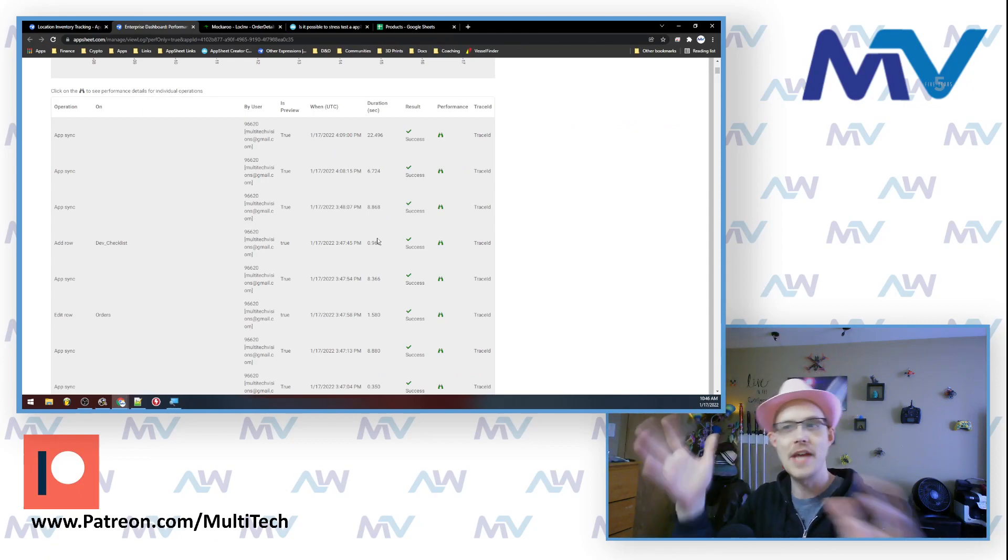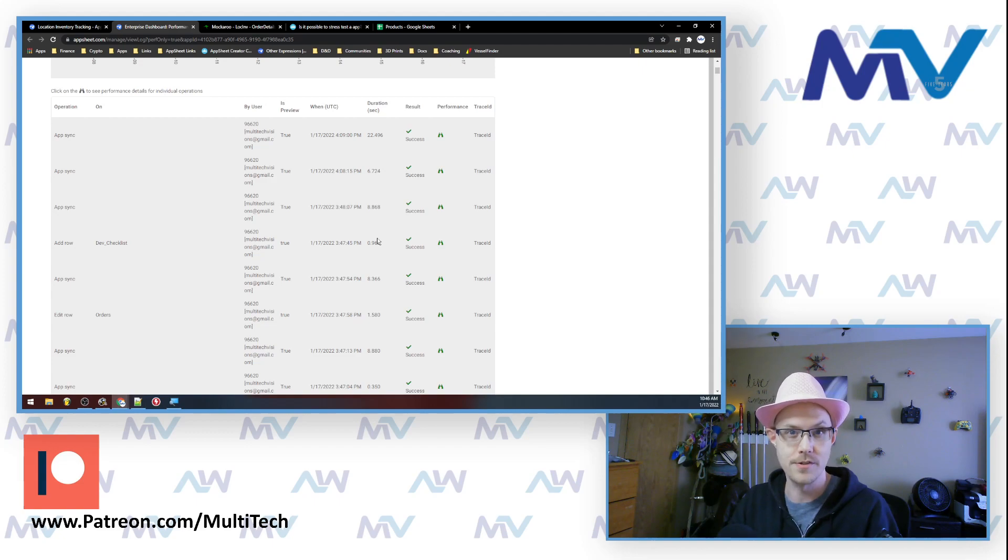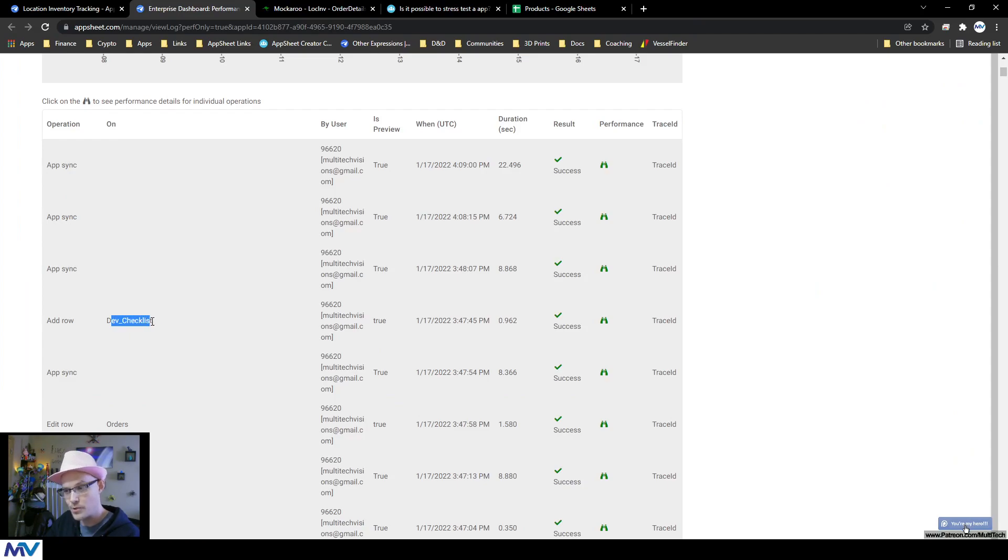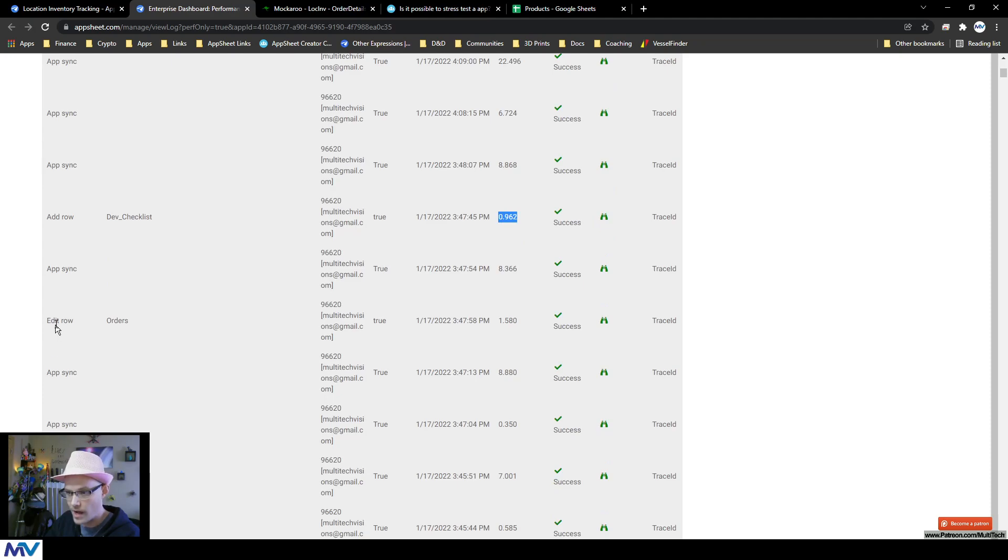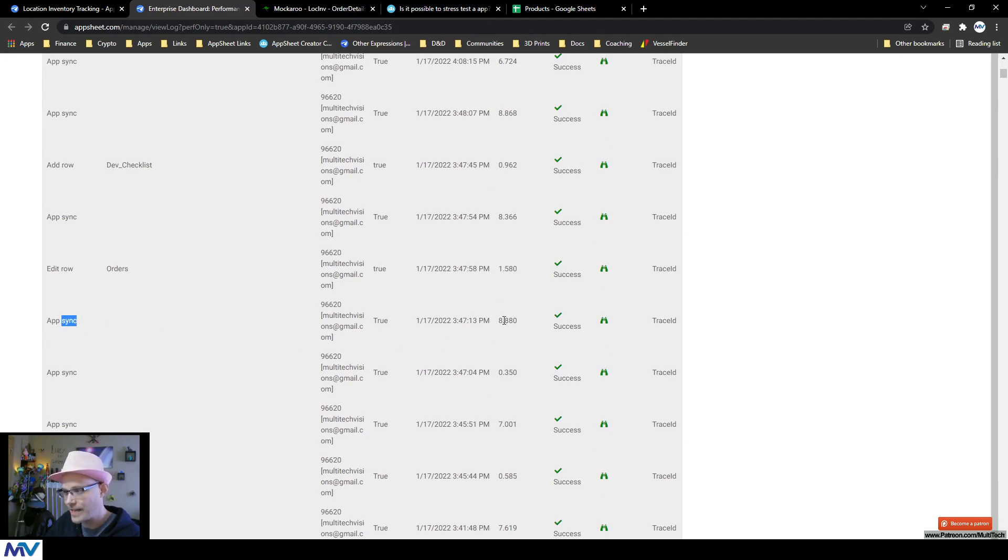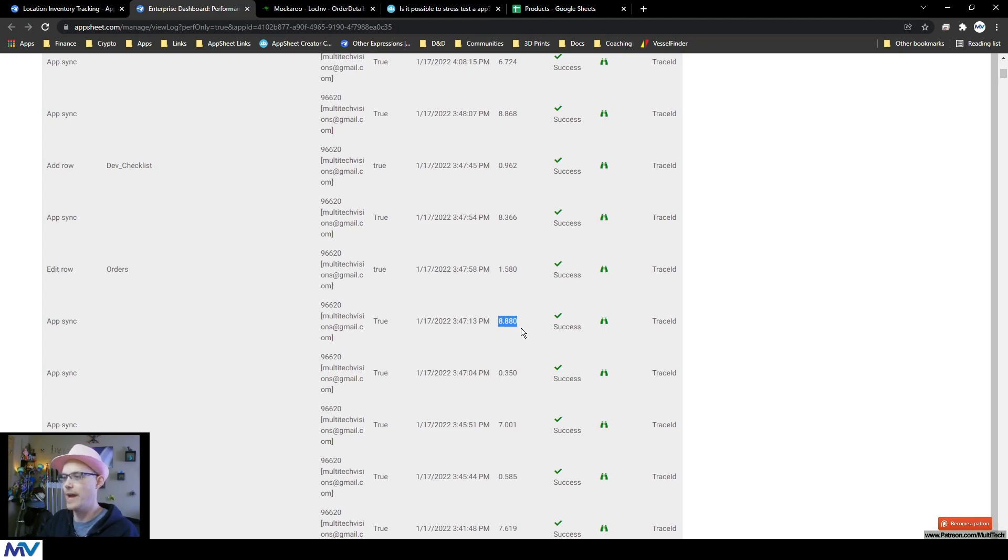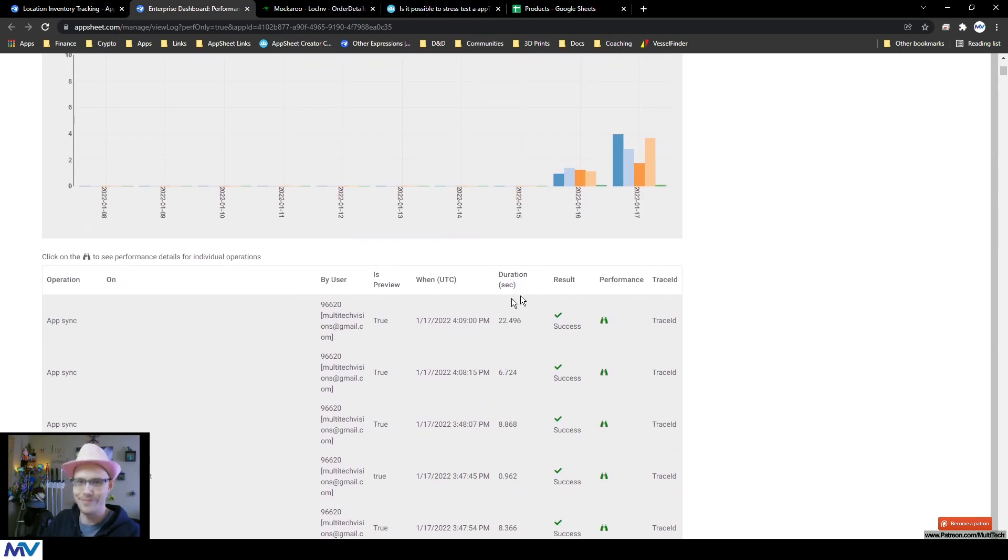This is how long it takes to do X actions in different places, because they also tell you the place where it happened. So like this was the dev. I added a row to the dev checklist, it took less than a second. I edited a row on the orders, it took a second and a half. I did an app sync and it took 8.8 seconds. So this gives you an overview of that, but then you can also dive in.